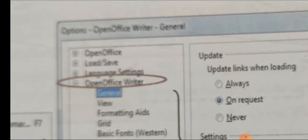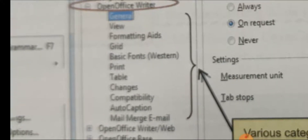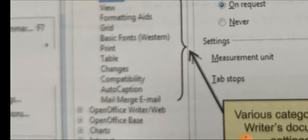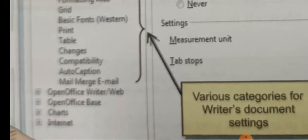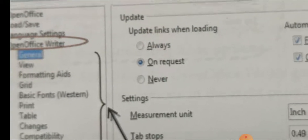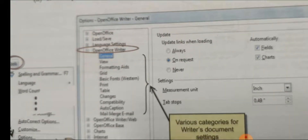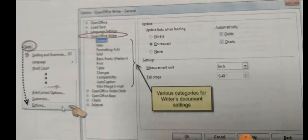Here we can click on OpenOffice Writer and from there go to general options. Many options are given there: view, formatting aids, grid, basic fonts, and many more — various categories for writer's document settings. From here we can make different kinds of settings so that our document looks good when it is typed.